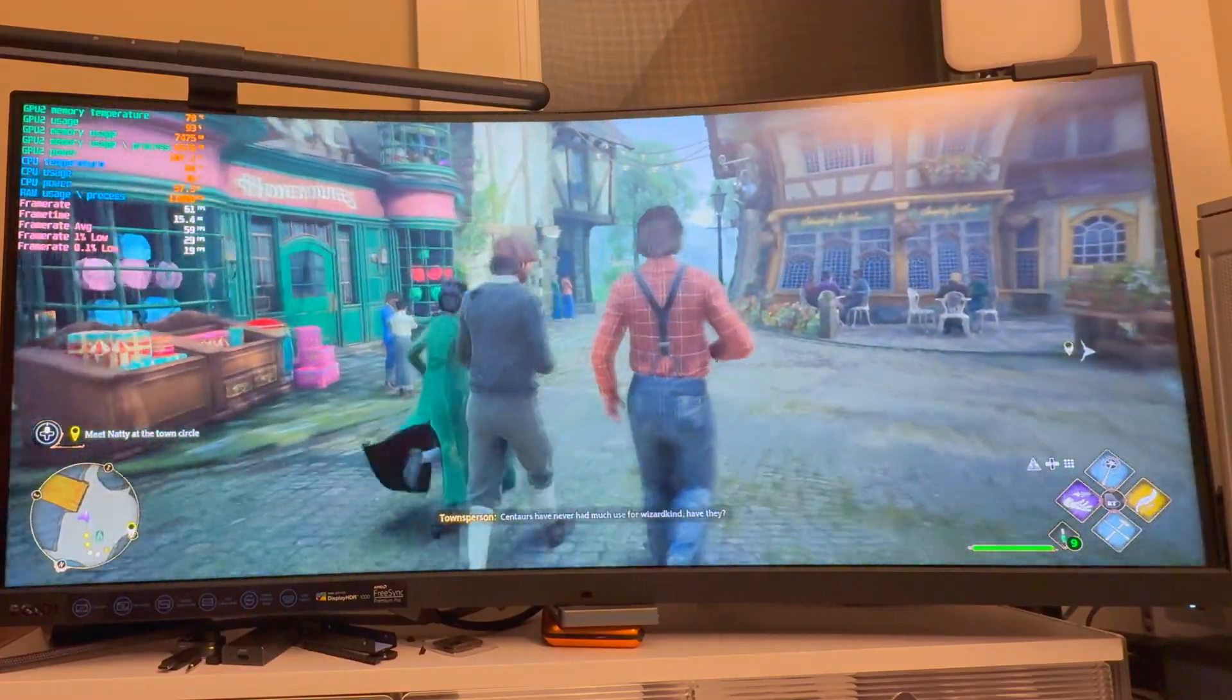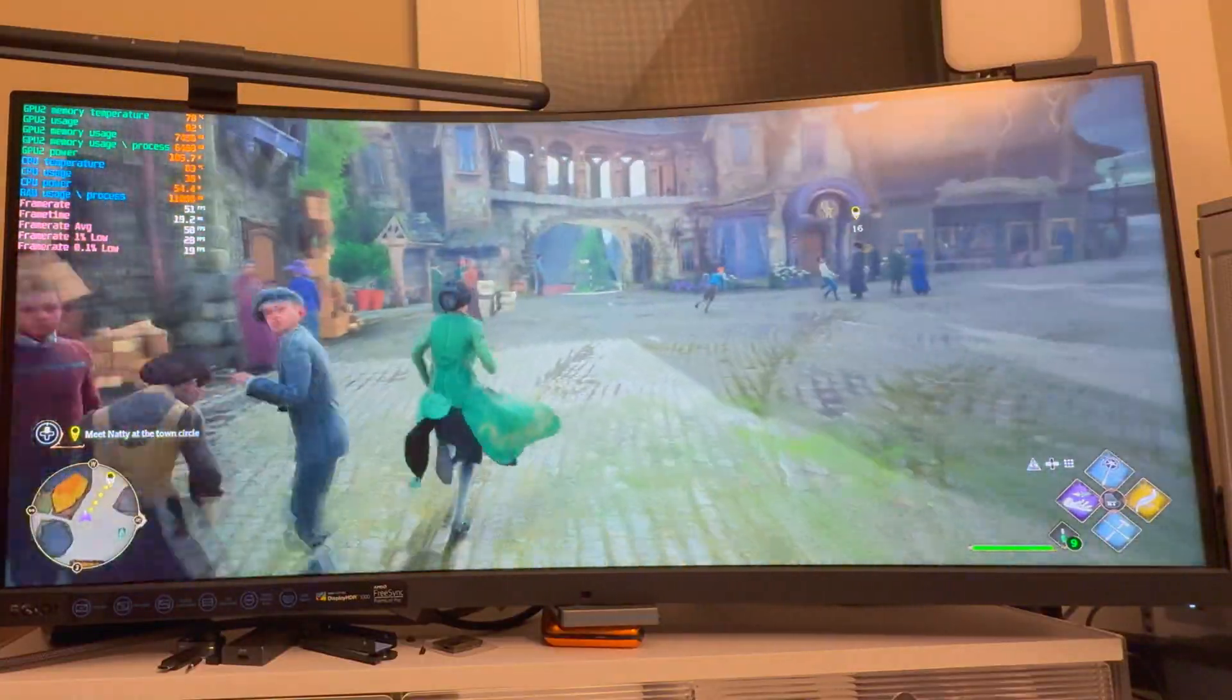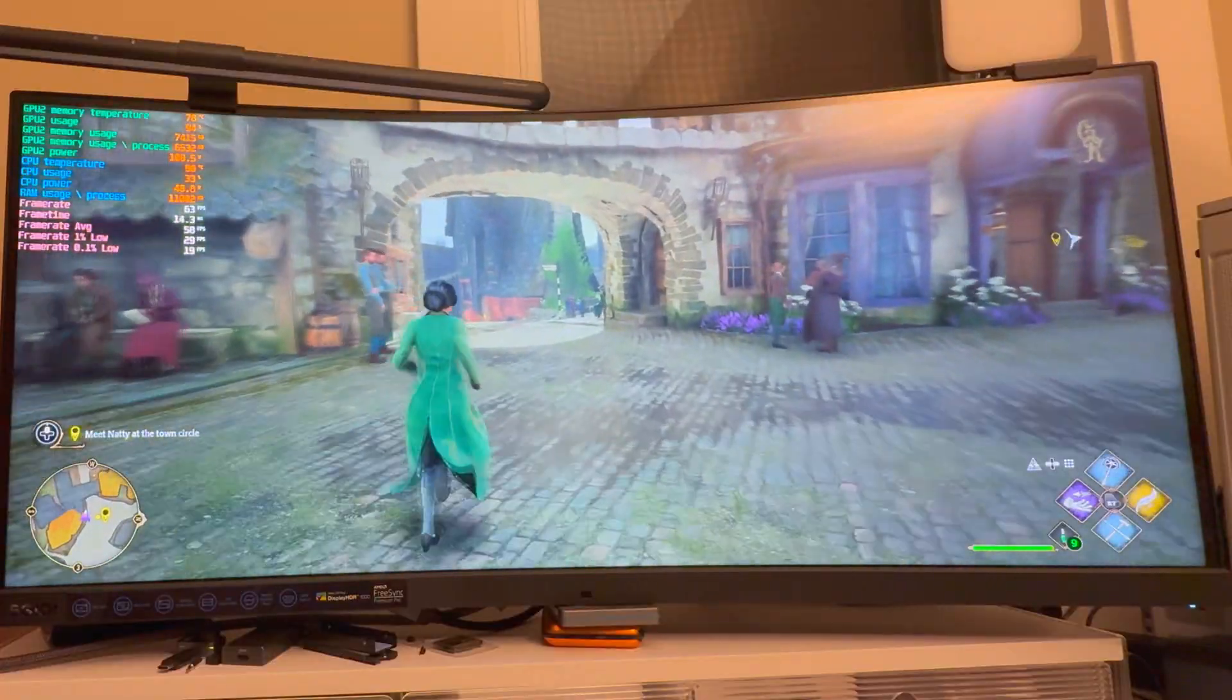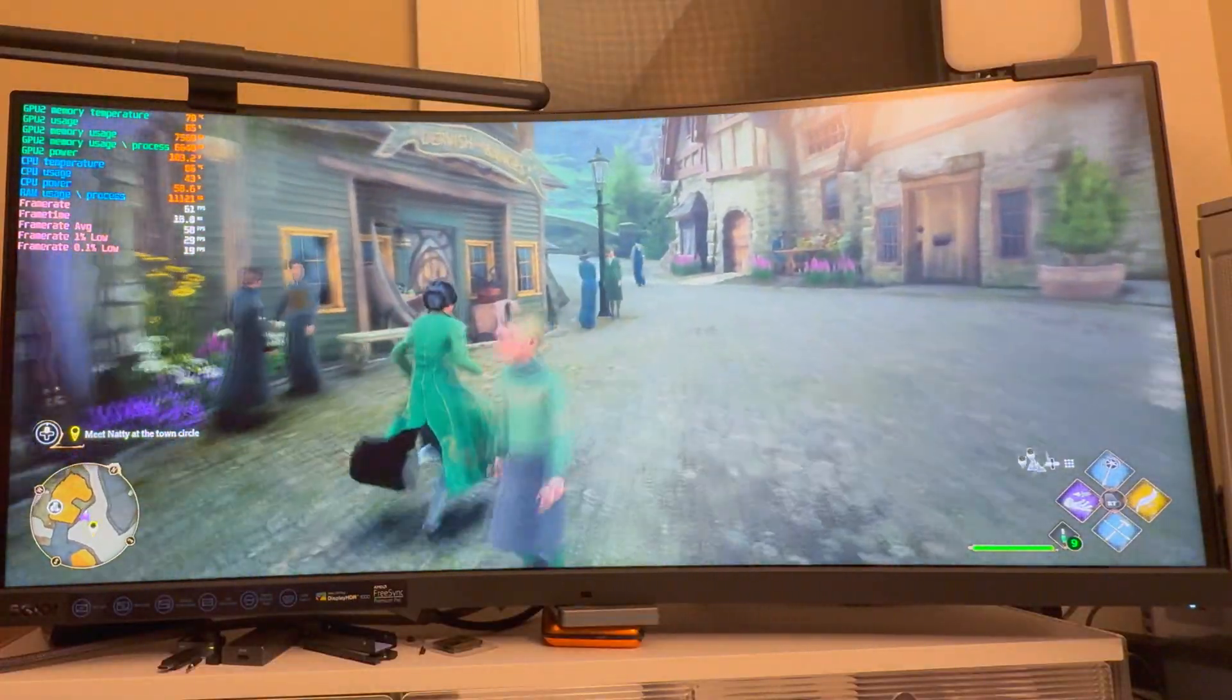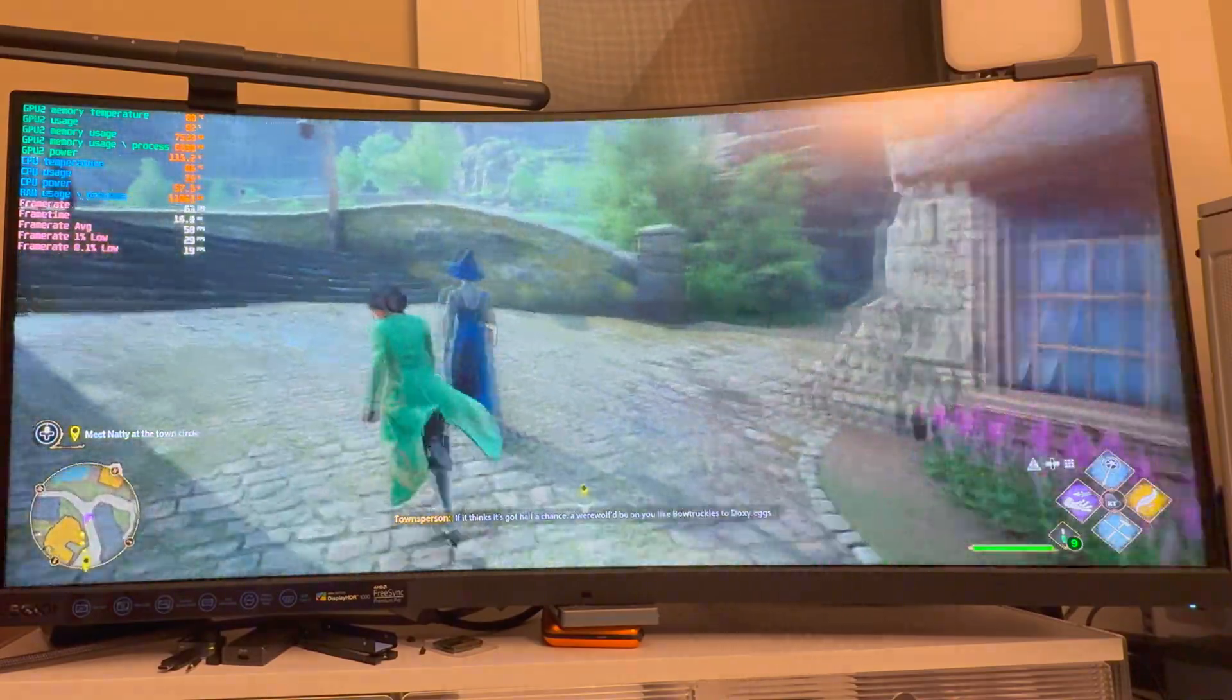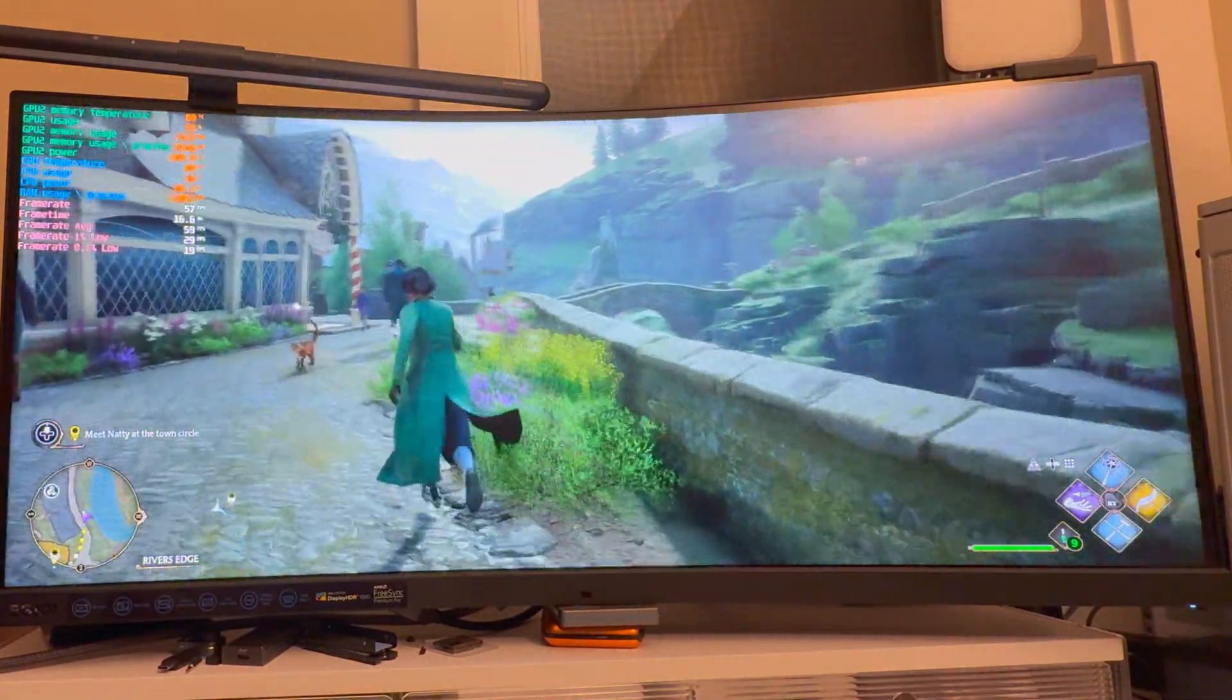This is running kind of in the balance mode, around 45 up to 60. It's a very hard area of the game. It's actually really good performance for ultra-wide, really good.